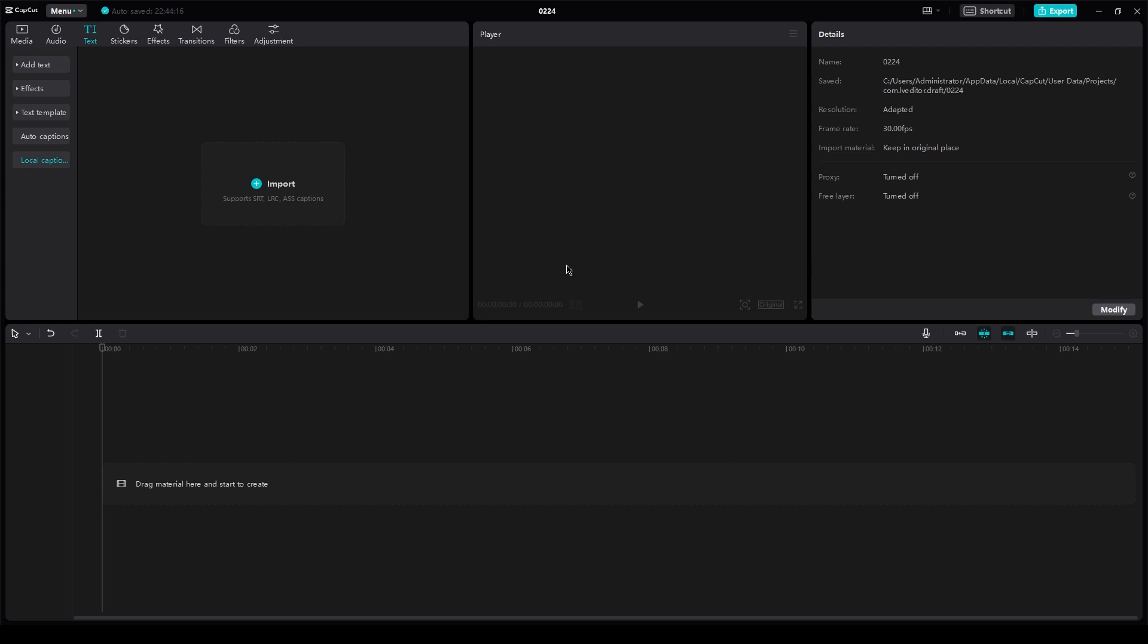In this video, I'm going to be showing you how you can basically translate texts in CapCut PC. It's the easiest thing ever and it's going to be very quick and very easy.